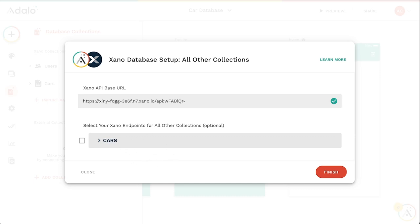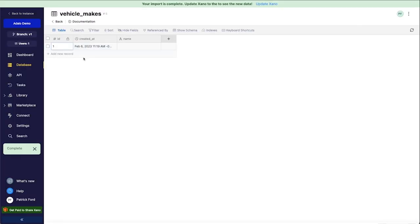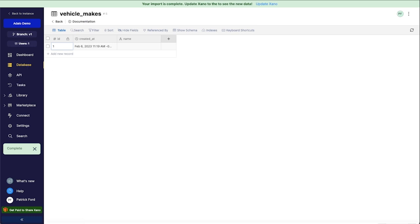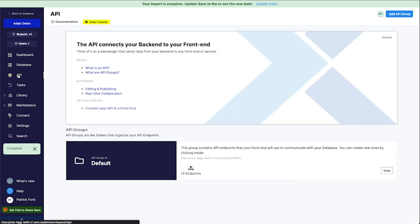And the reason for this is because I actually need to go and create API endpoints for this new table that I made. And this is really easy to do. It's not complicated. You just have to remember that anytime you add a table to your Xano backend, you need to also create the API endpoints for it so that Adalo can reach out and get all the information that it needs.